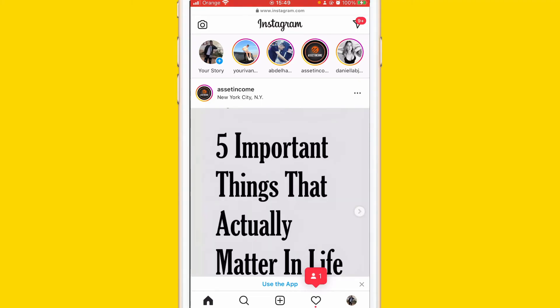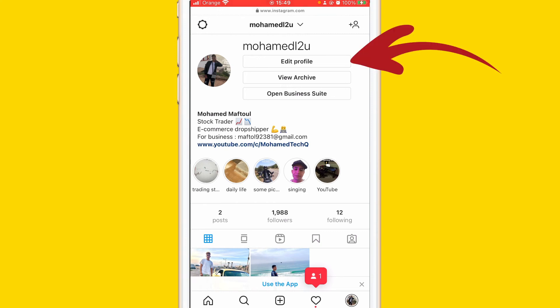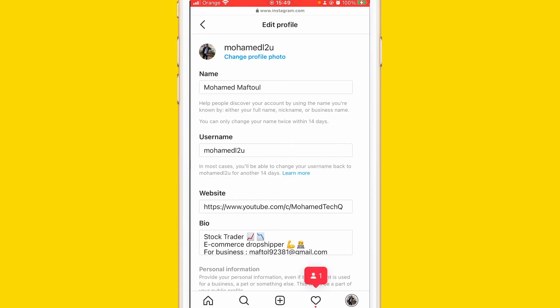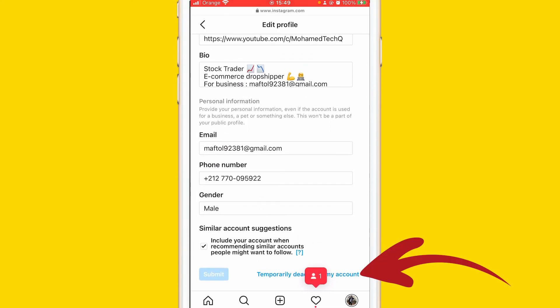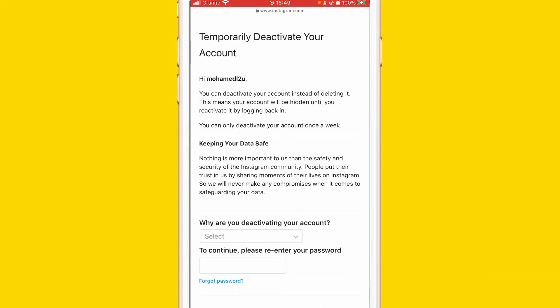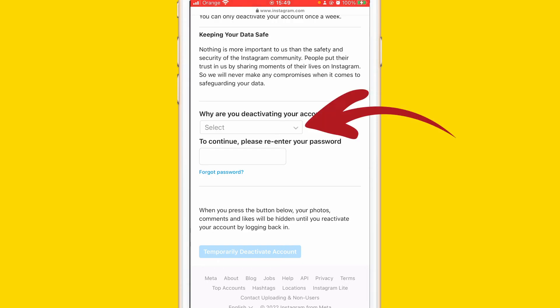Click your profile picture at the very bottom right again, and then click Edit Profile at the top — you can see it here. After you click on Edit Profile, scroll down and click Temporarily Disable My Account at the very bottom.